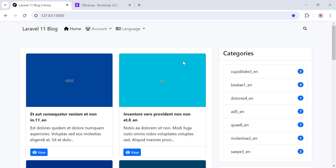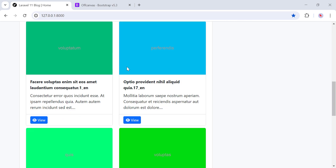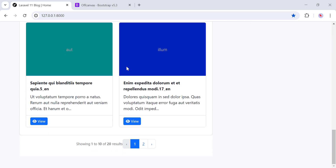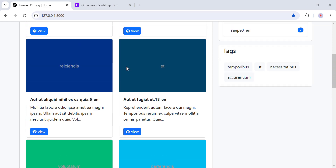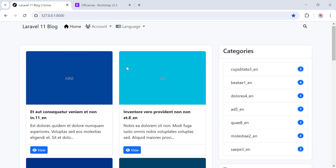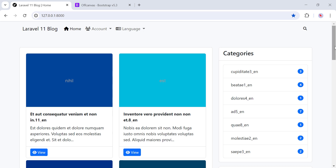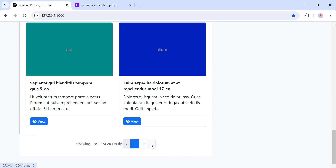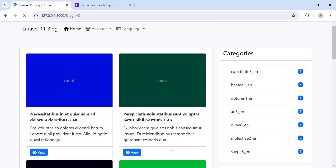Hello and welcome to this project. Before we start coding, let's take a look at what we are going to make. The user, once on the home page, can view or browse posts, paginate posts, and also filter by categories.